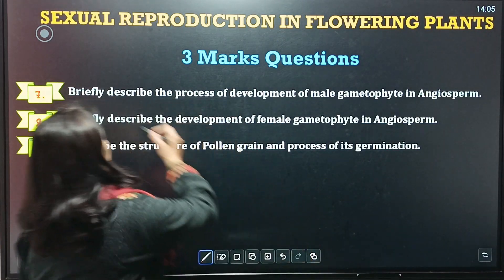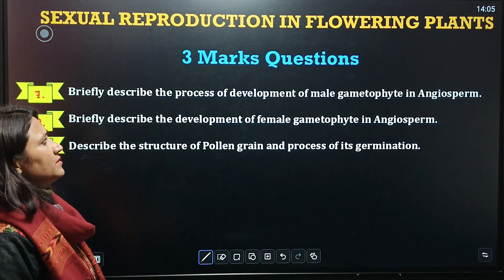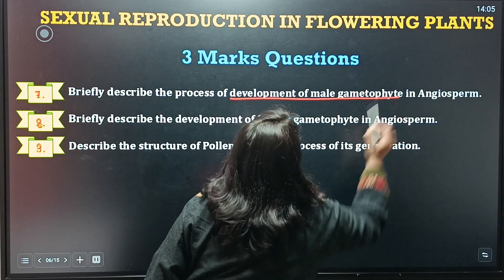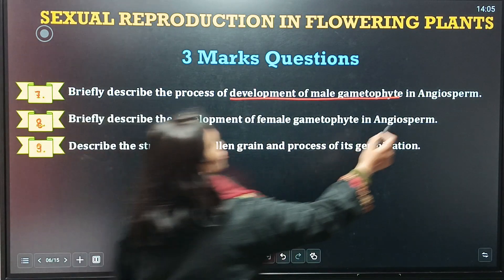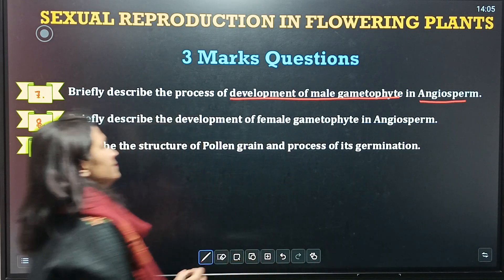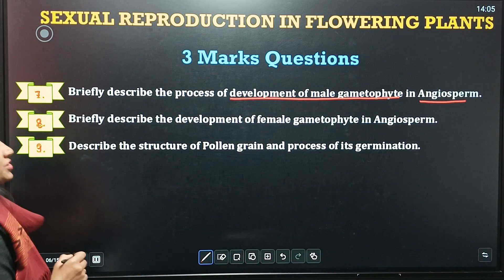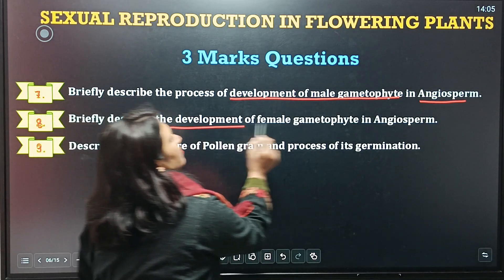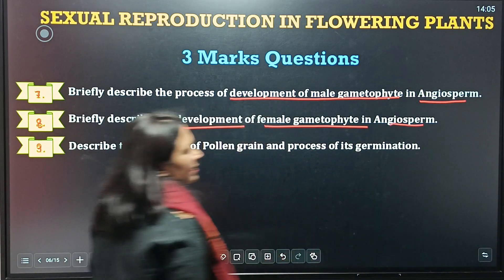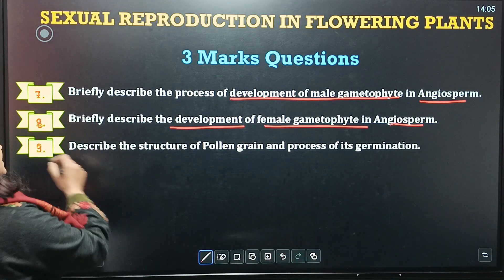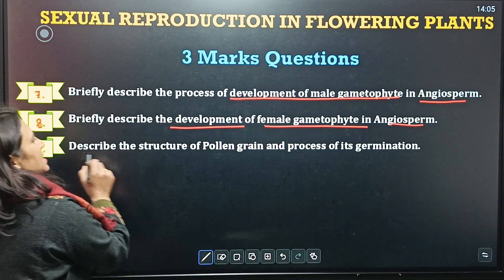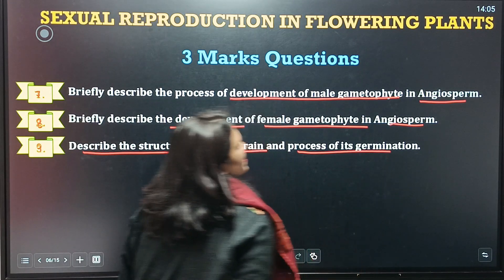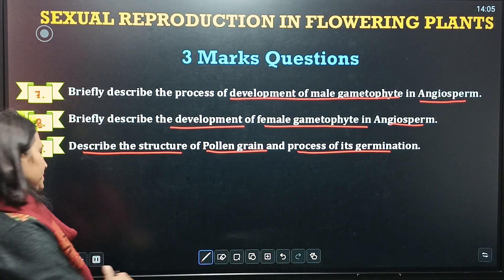Seventh question: describe briefly the process of development of the male gametophyte in angiospermic plants. Next question: briefly describe the development of the female gametophyte in angiosperms. Ninth question: describe the structure of pollen grains and the process of its germination.